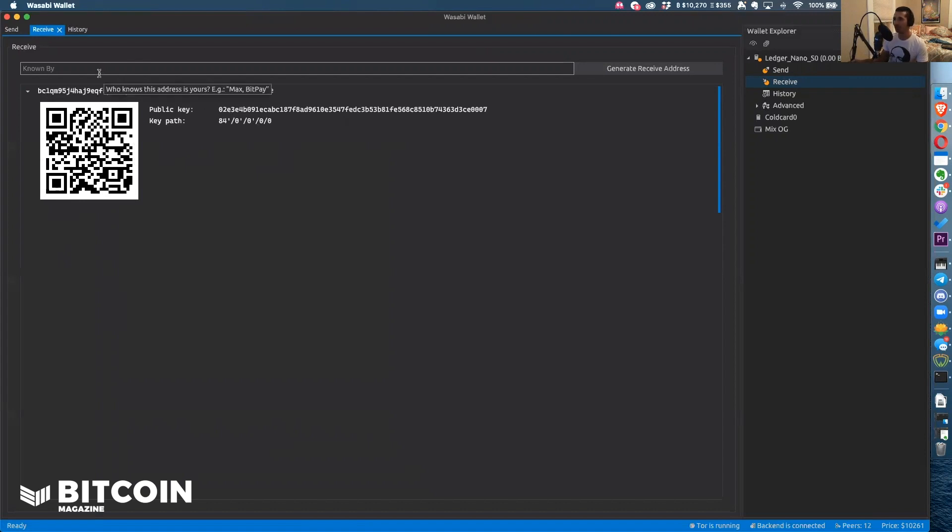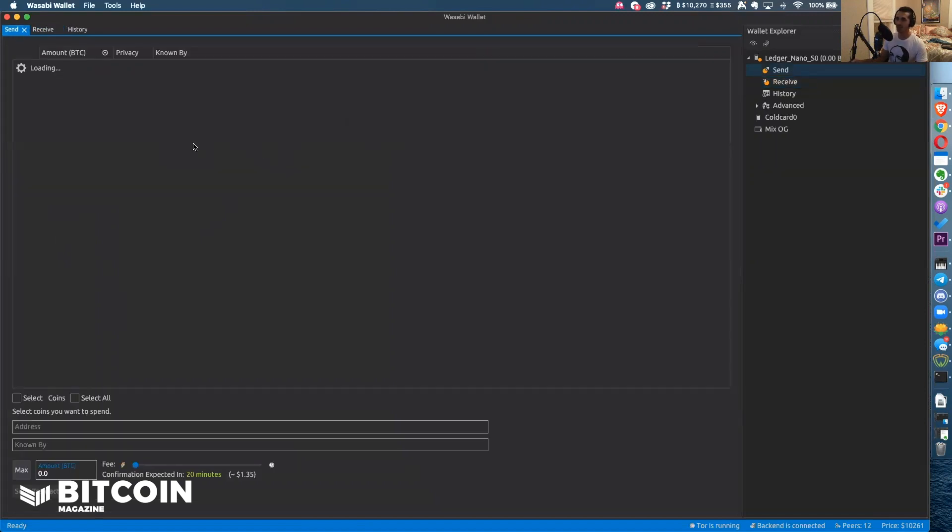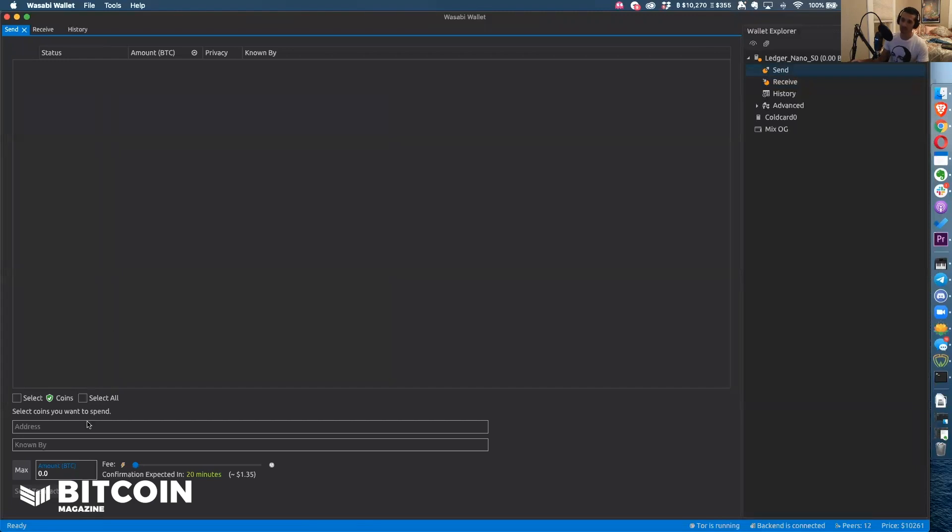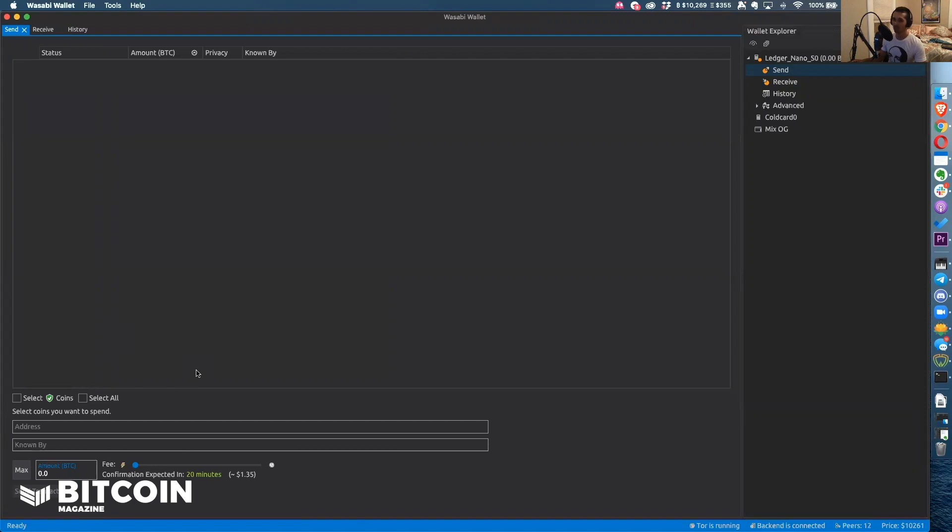I'm not going to send to this address but you get the idea. If you want to send, you go here. It's going to give you a list of your UTXOs and then of course you can send, sign with your Ledger and go from there. Highly recommend, check out Wasabi wallet, check out the Ledger Nano S.